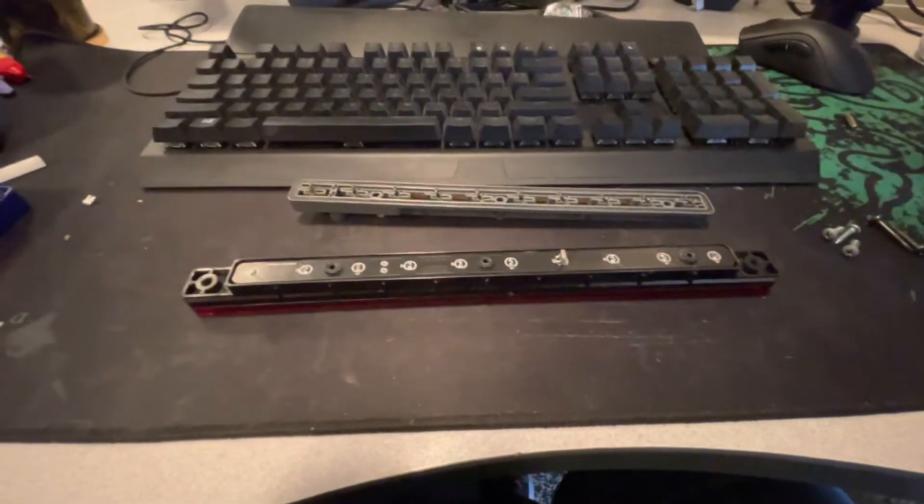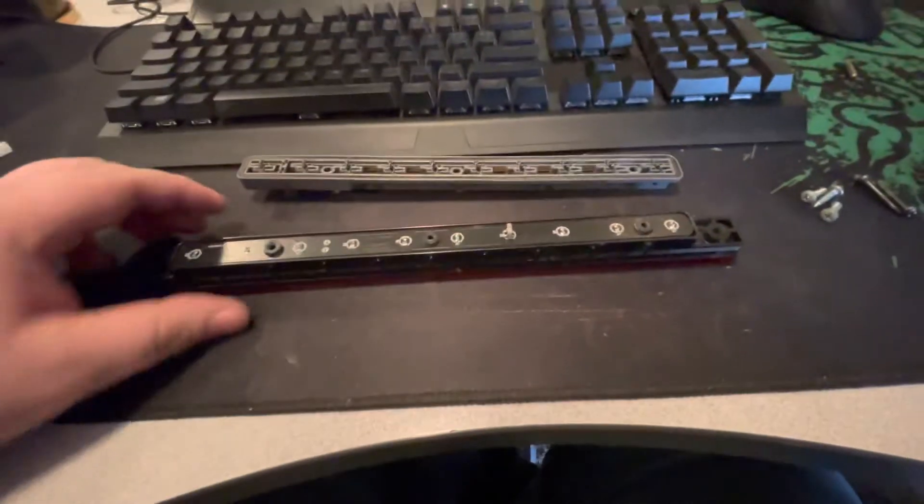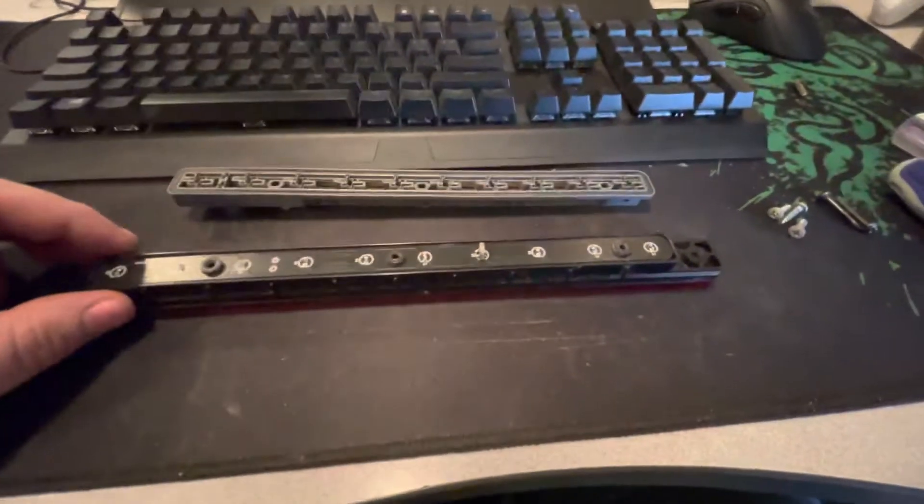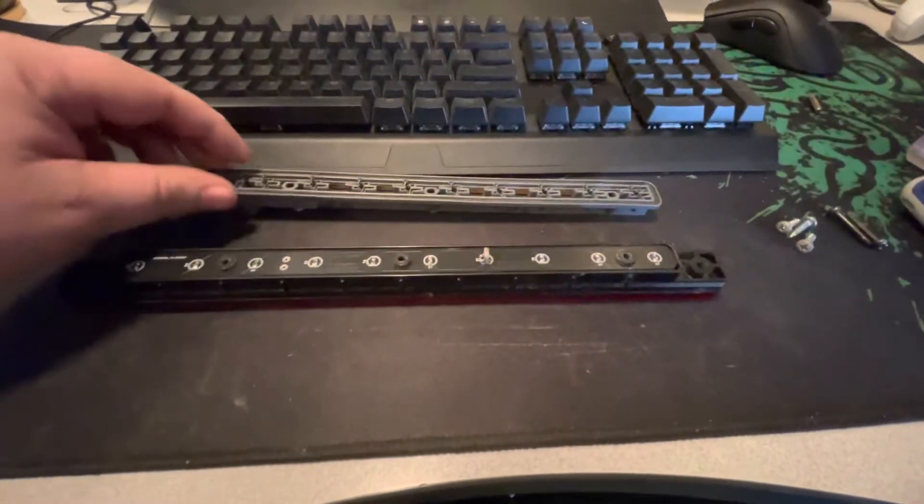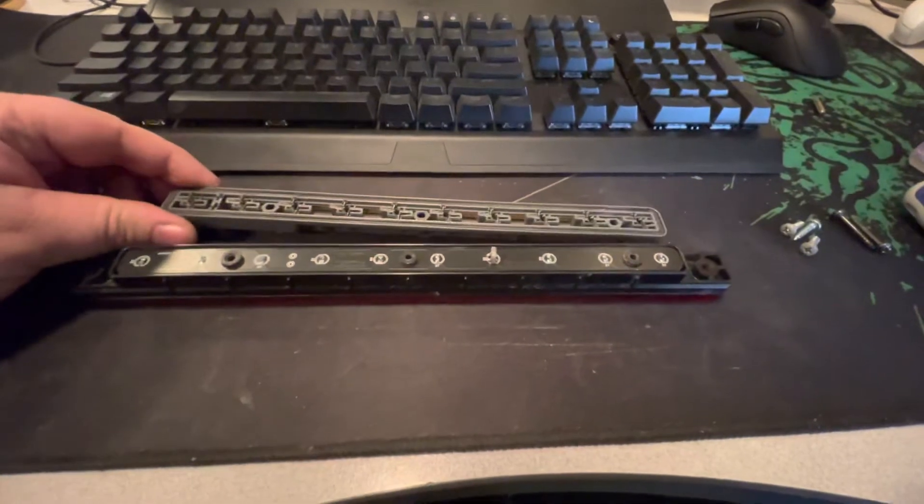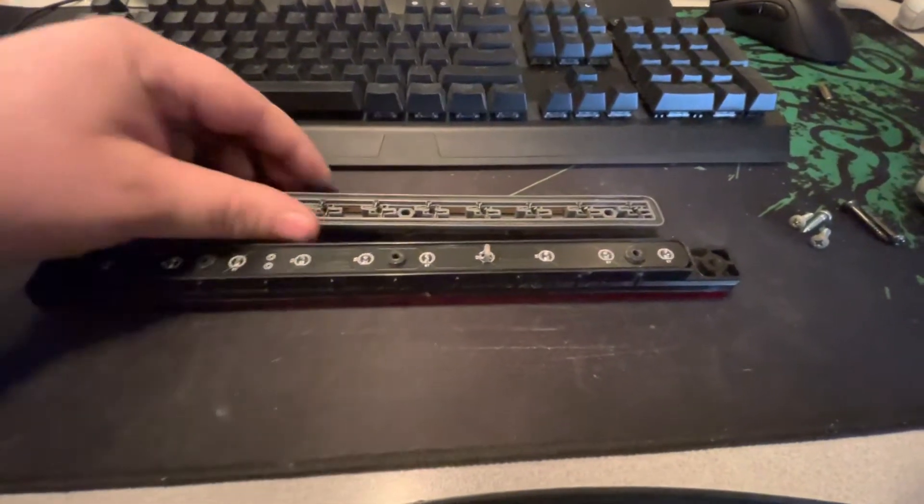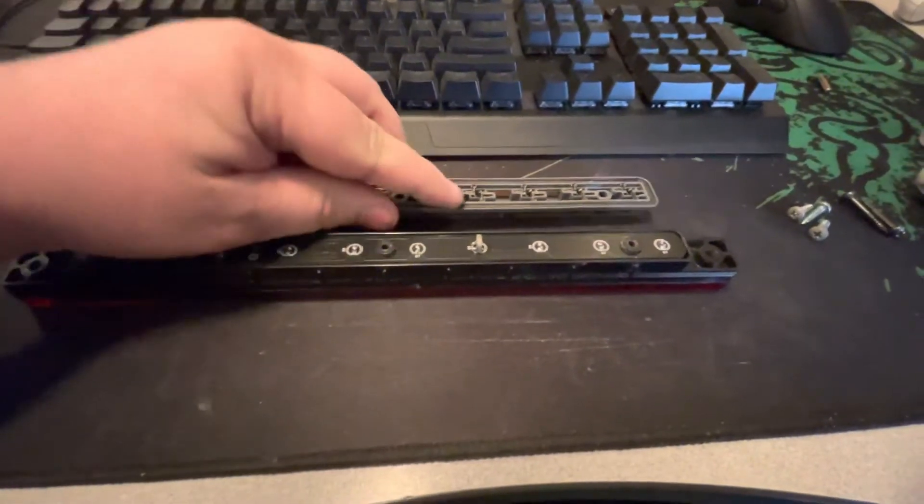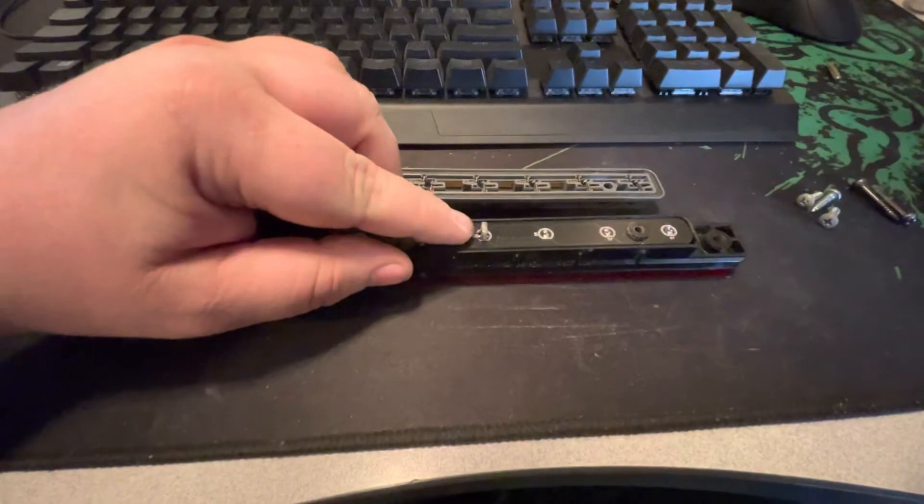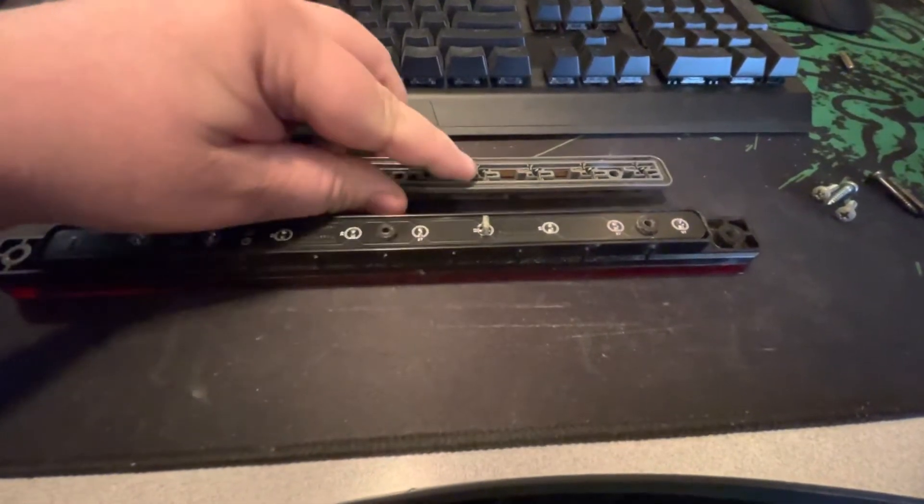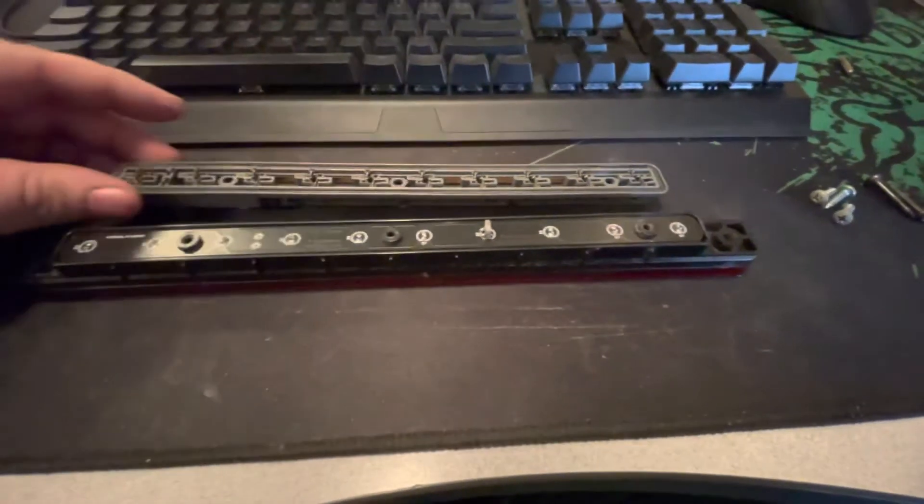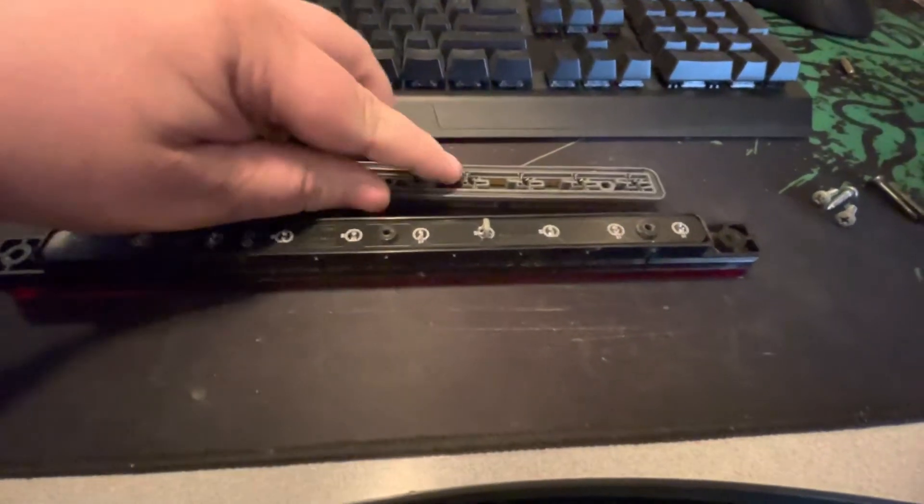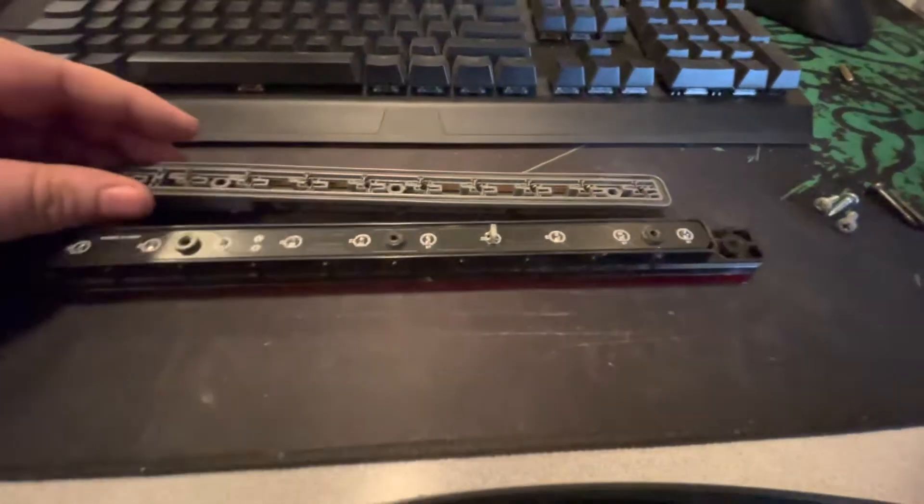You have to be very gentle, otherwise you run the risk of damaging your PCB, which is not ideal. Next thing is you need to line up this power terminal here with whichever socket it corresponds to.